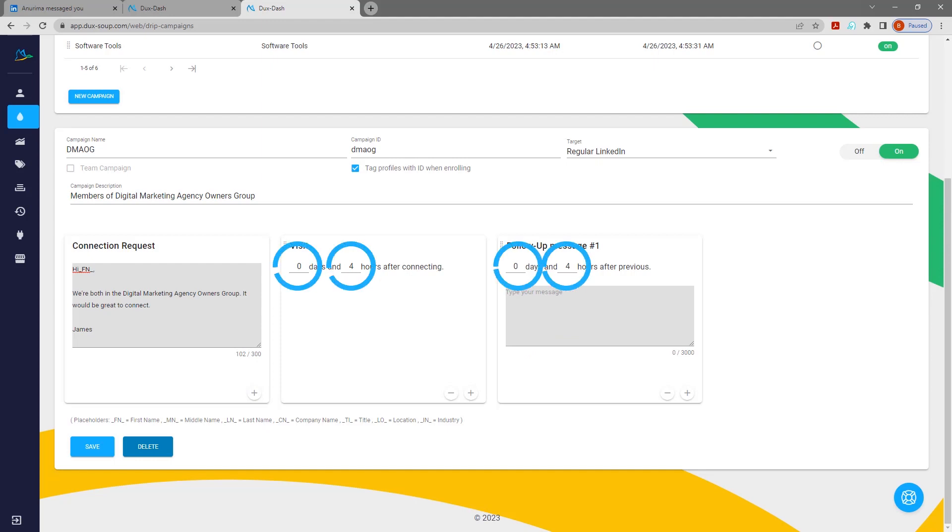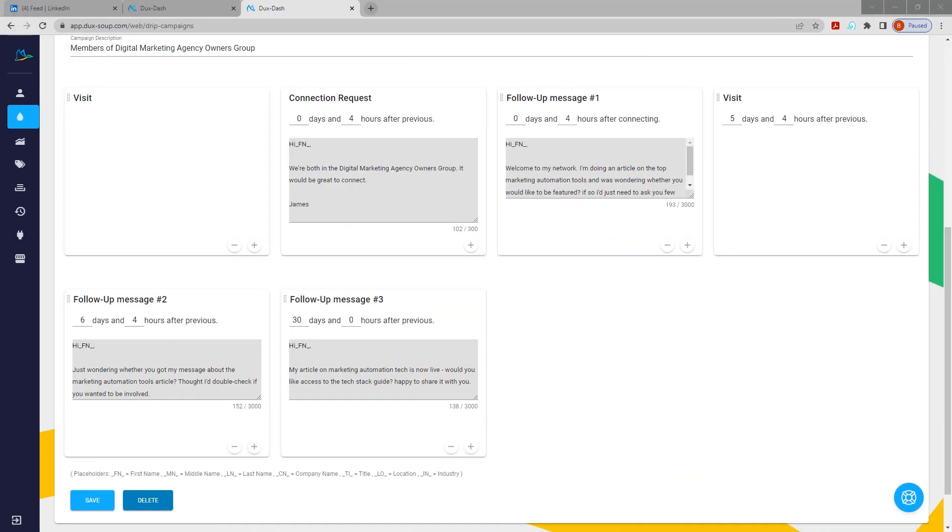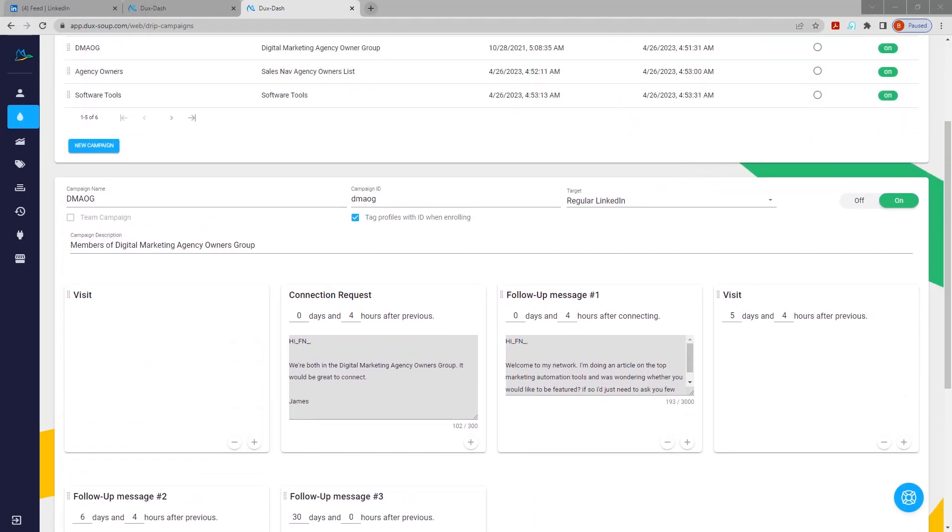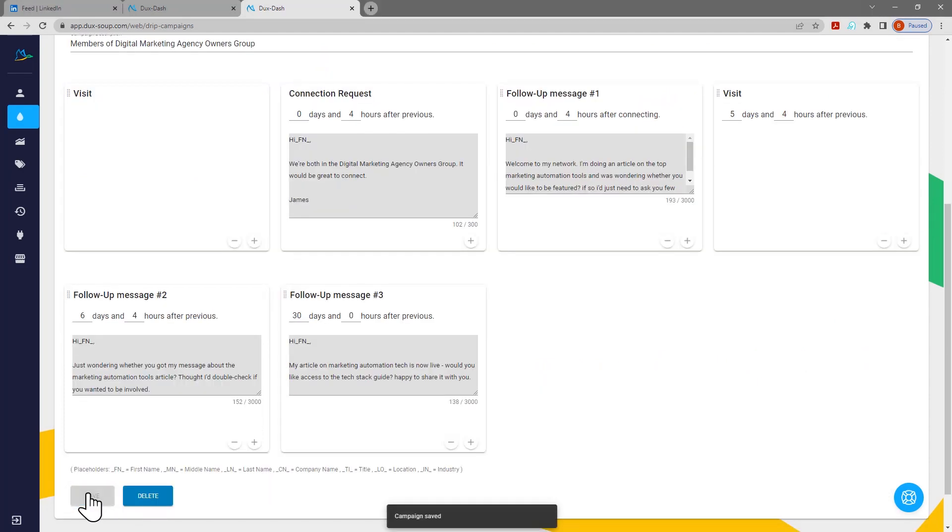Add custom time delays for each action in days and hours from the previous action. Once you have added all your campaign actions and finished creating your messages, click Save.